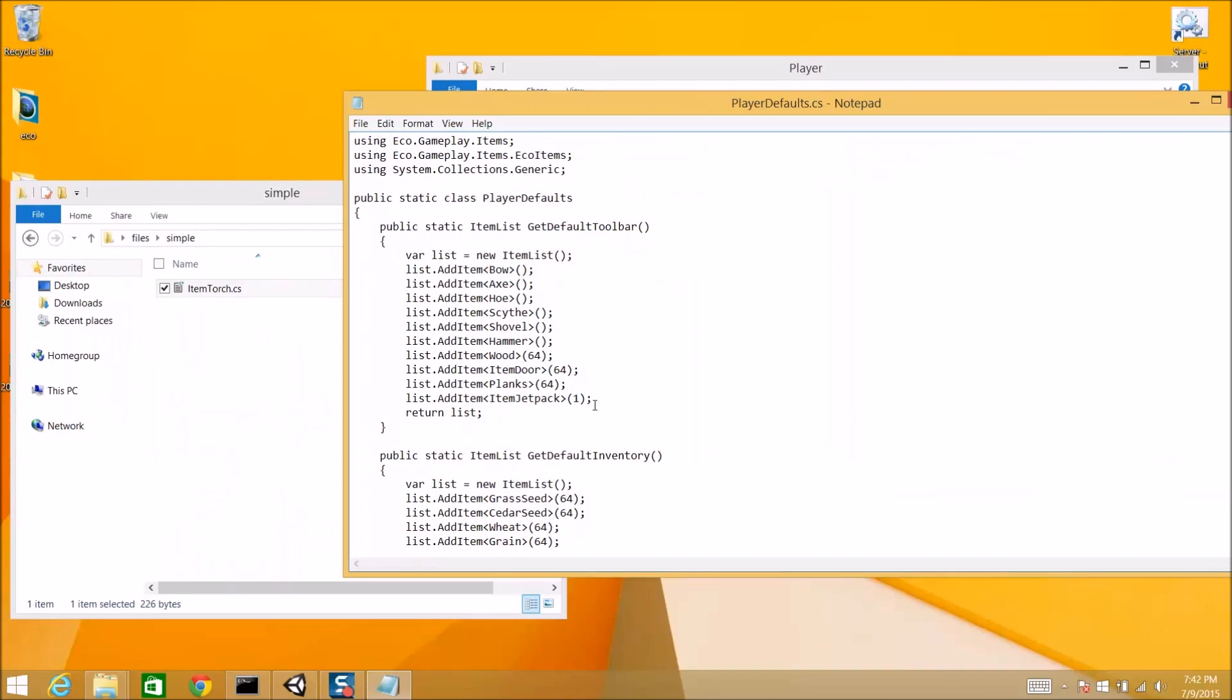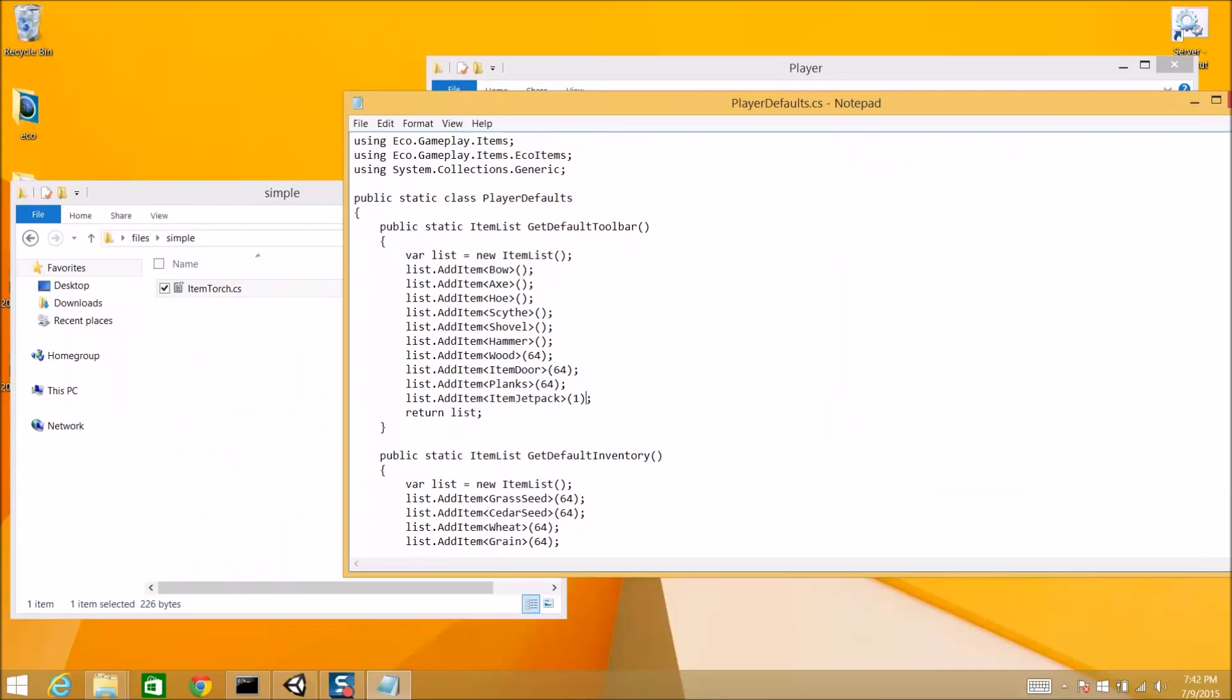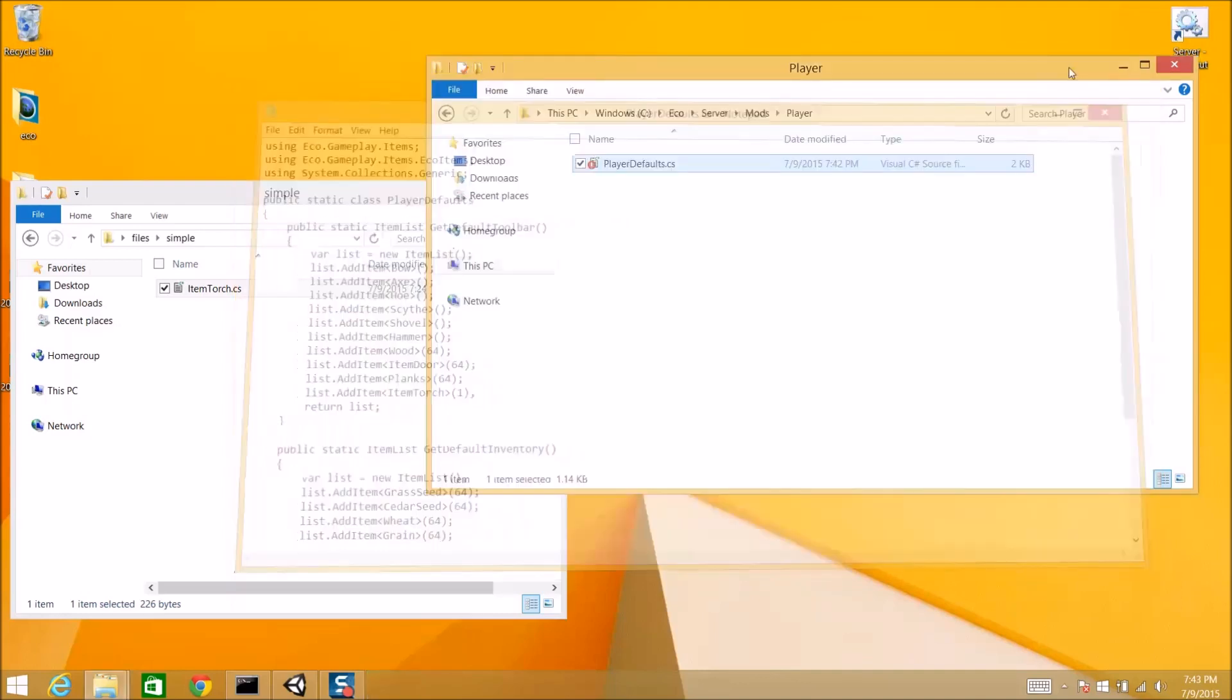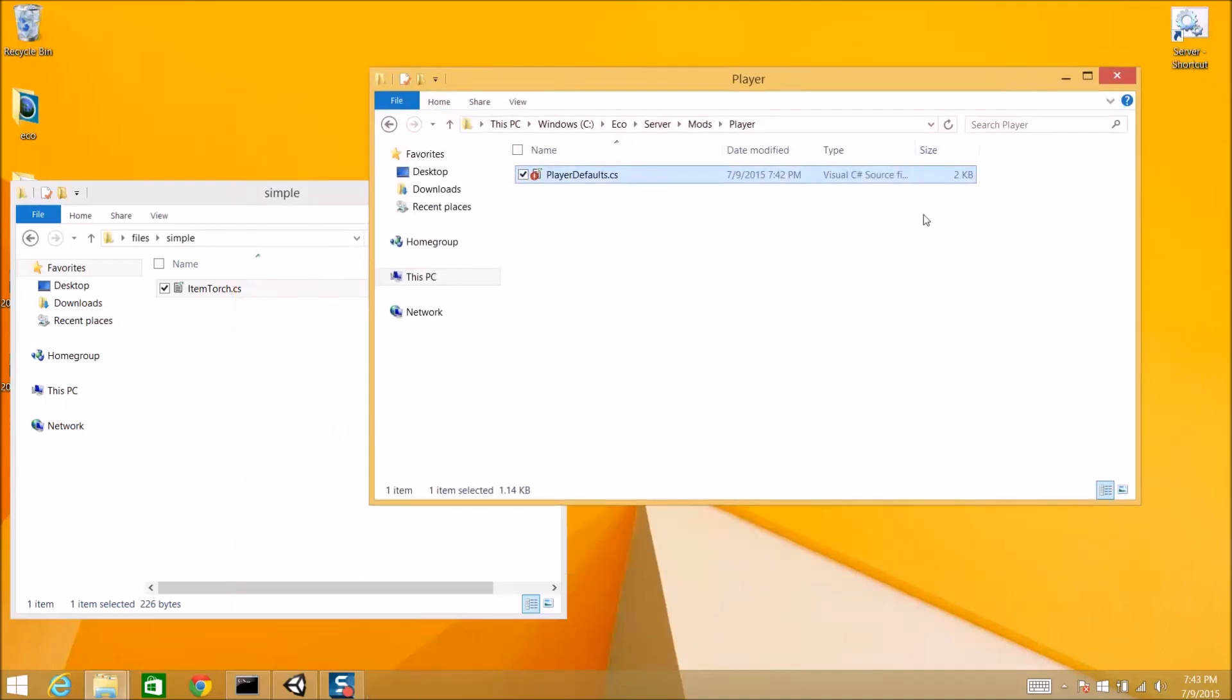So, we're going to swap it out. Instead of starting with a jetpack, let's start with an item torch. So, in the toolbar, when the player starts up, he will have an item torch. And that's it. Now, if we load in the game and load up a server, we will have item torch automatically distributed to the client with no extra effort.